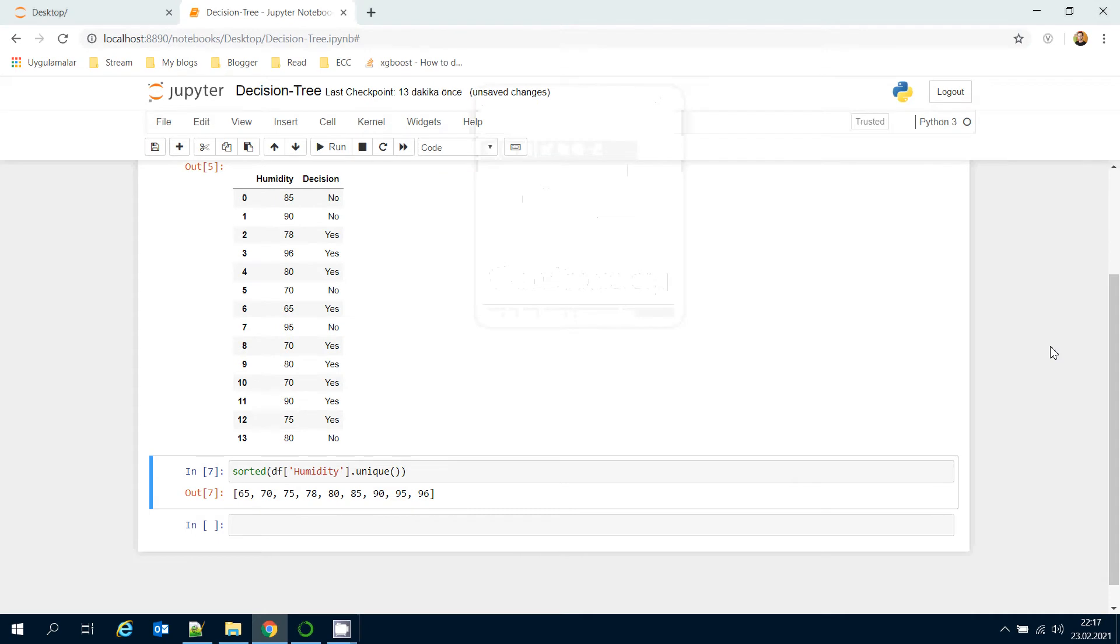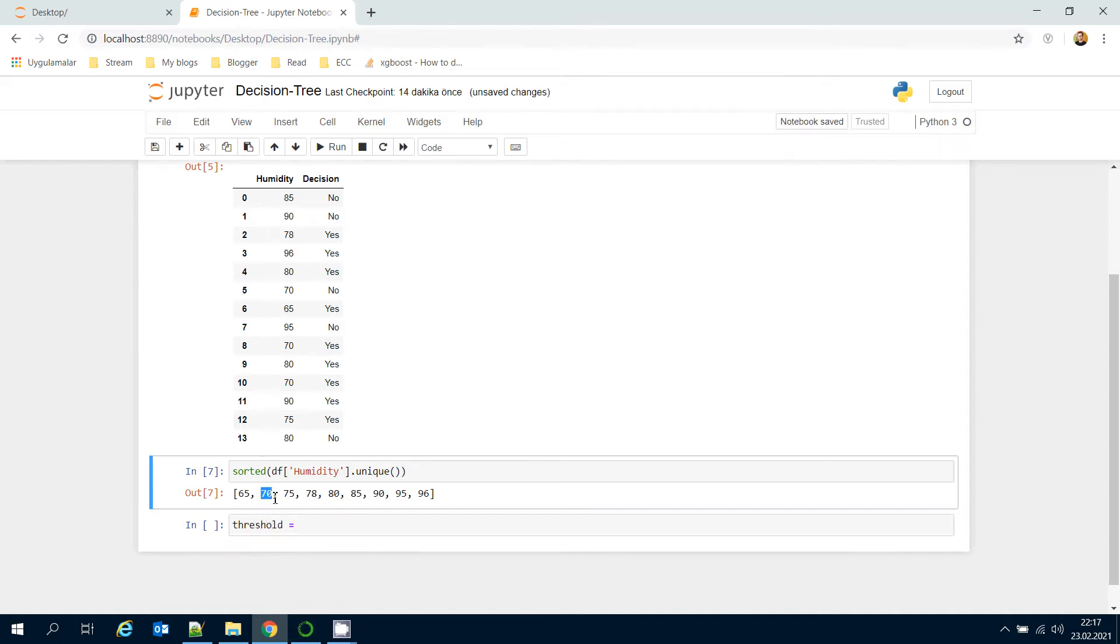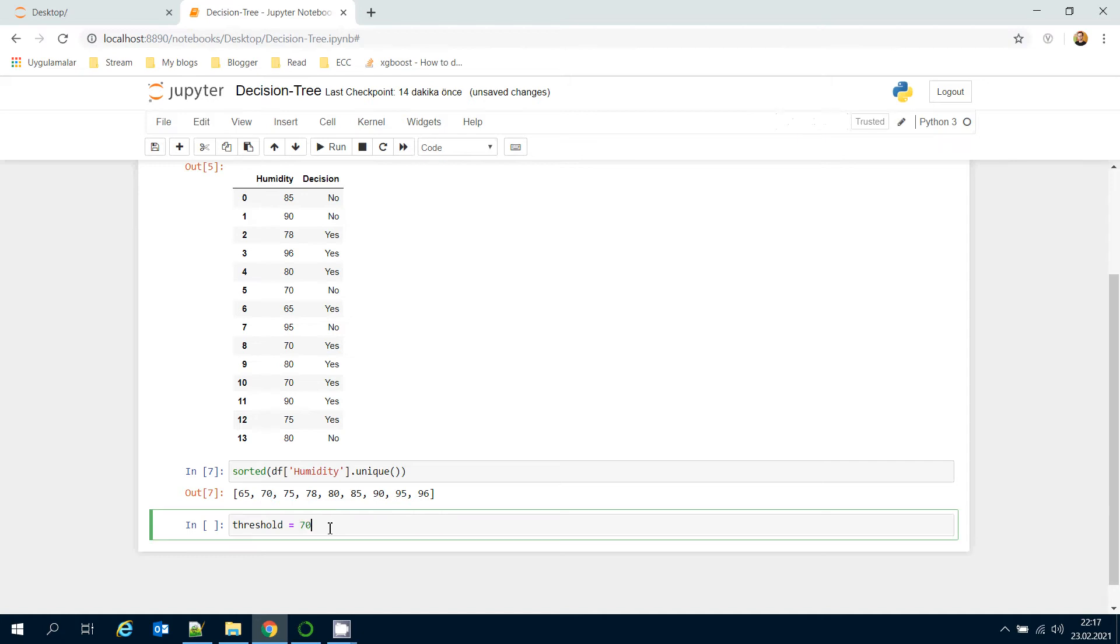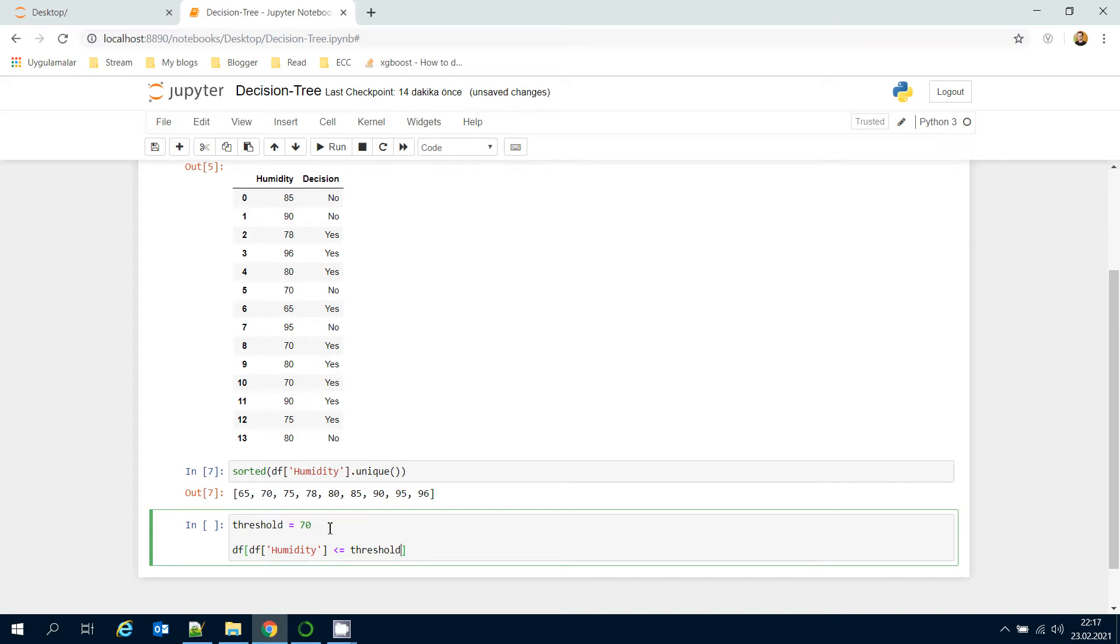Now I would like to transform this data set to a binary classification task. For example, let's set a threshold here, it could be 70. Then get data frame's humidity column and check this column is less than or equal to the threshold value. If it's satisfied, then get its index values.